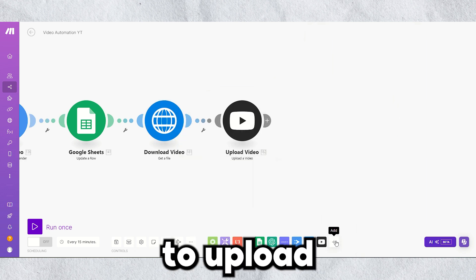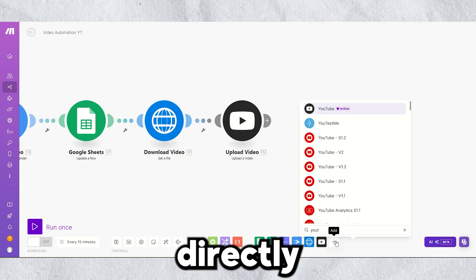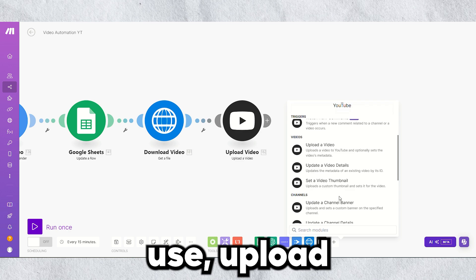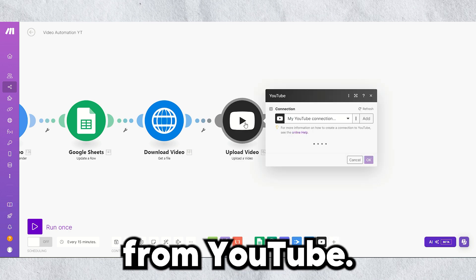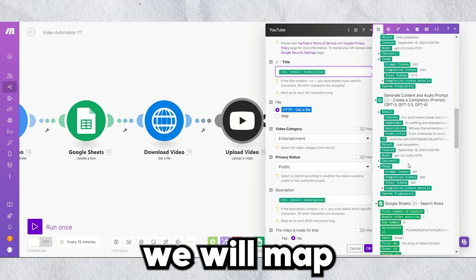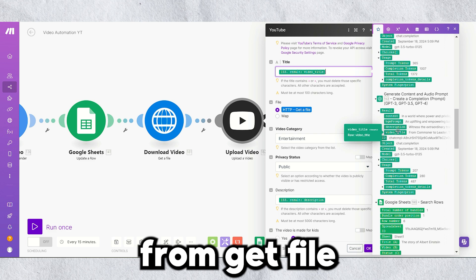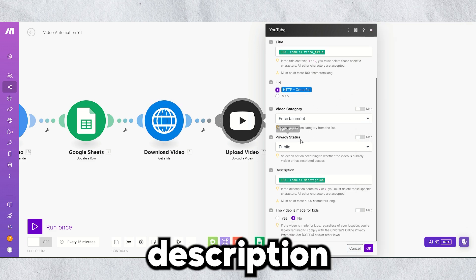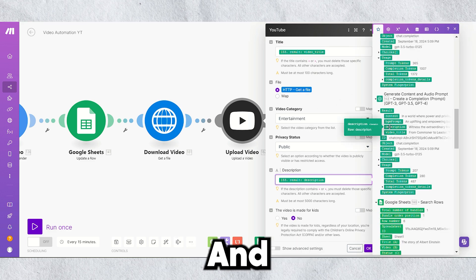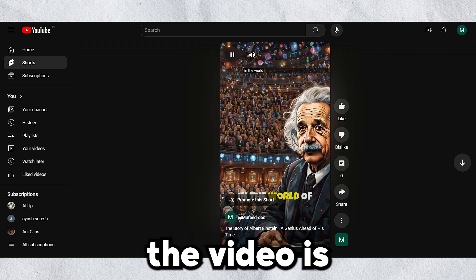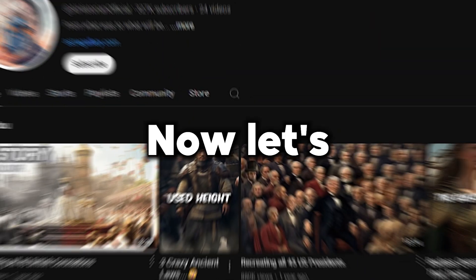Now, you're ready to upload your automated video directly to YouTube. For this, use upload a video module from YouTube, add a connection, then we will map the video from get file module and title and description from OpenAI output. And that's it. Now, let's check our YouTube channel. See? The video is successfully uploaded.